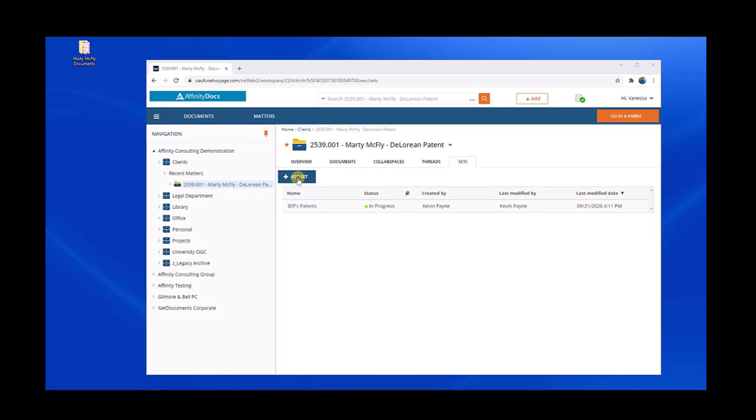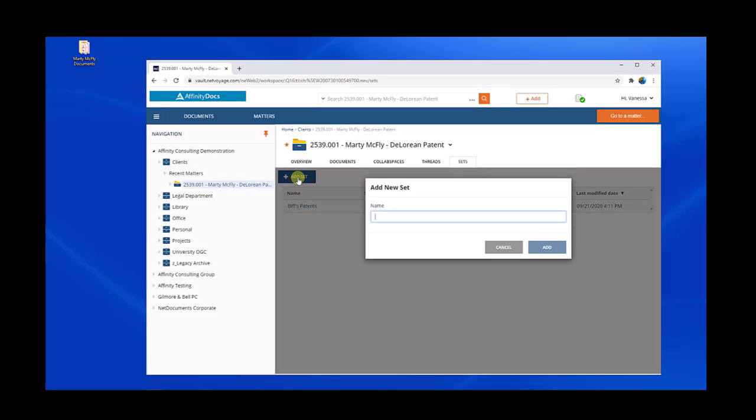Hi, I'm Vanessa Nguyen and I'm going to show you NetDocuments SetBuilder. SetBuilder is workspace driven. You have to have a workspace environment in order to have SetBuilder.